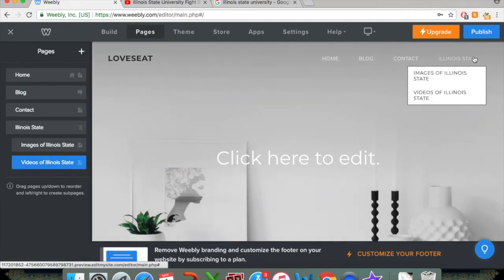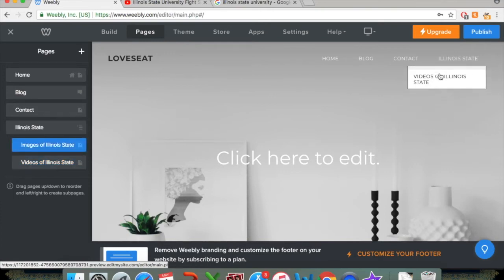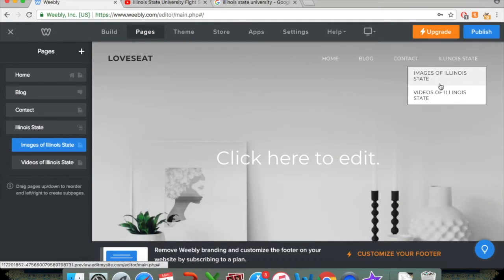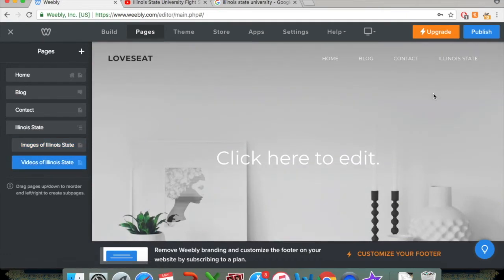That lets you know that it's appearing on that subpage. So if I click under my non-clickable menu, it will come up with the pages. Images of Illinois State. There's nothing here right now. Same thing with videos of Illinois State. So that's a quick little tutorial on how to add and manage your menus on Weebly.